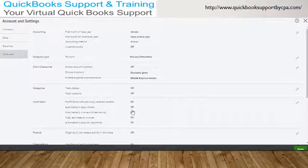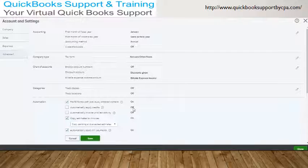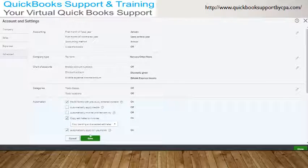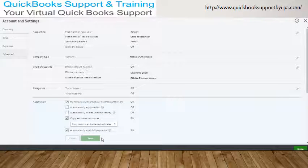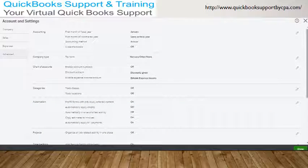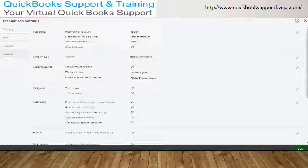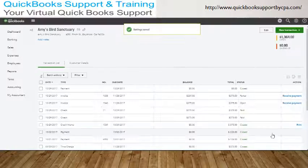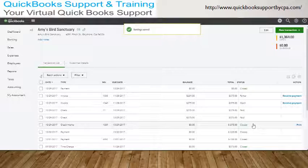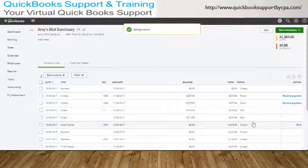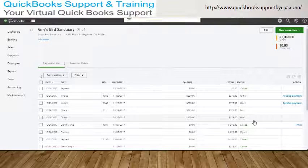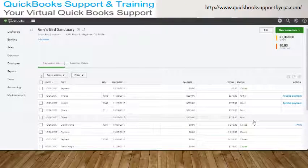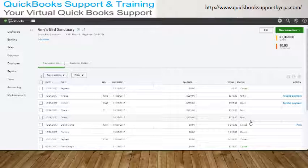Automatically Apply Credits. You want to make sure that is turned off. So if it's checked, you uncheck it and you click Save. Once that is set, click on the Done here.